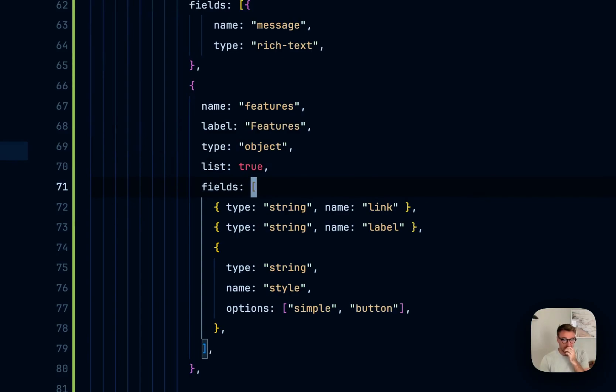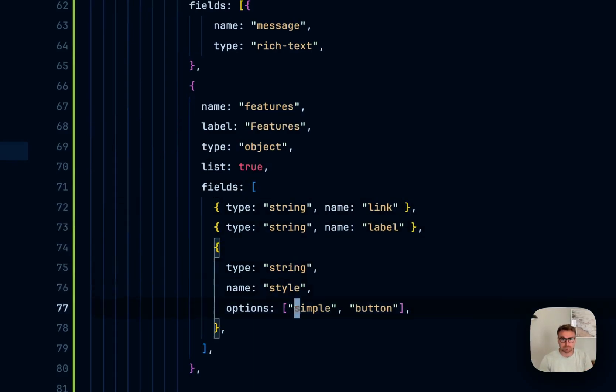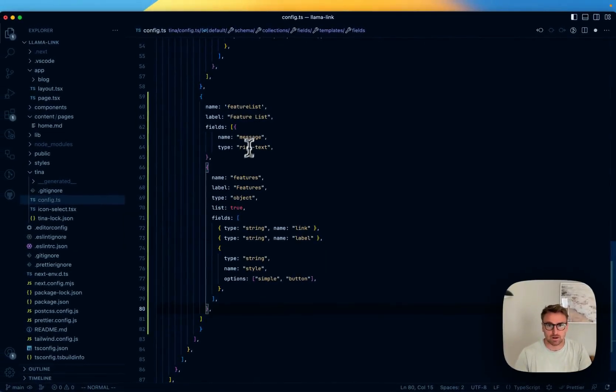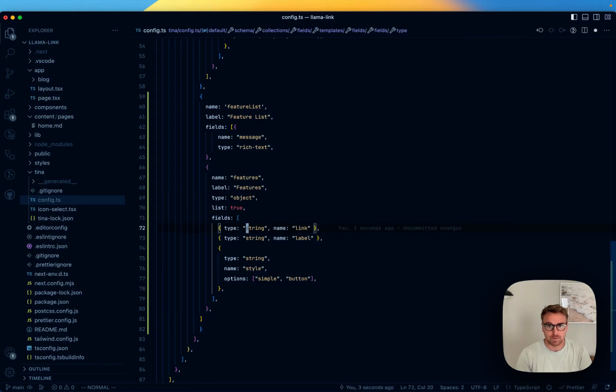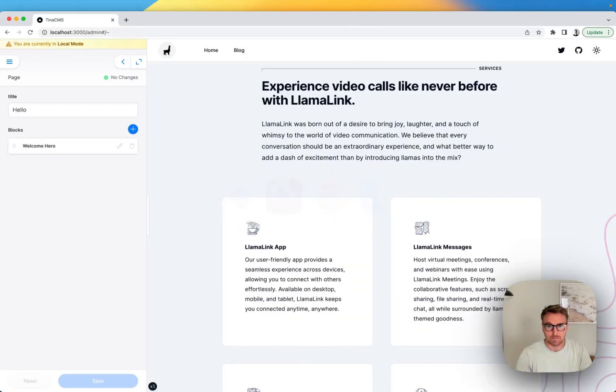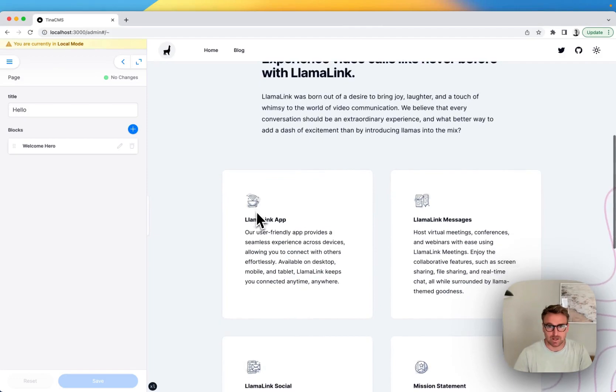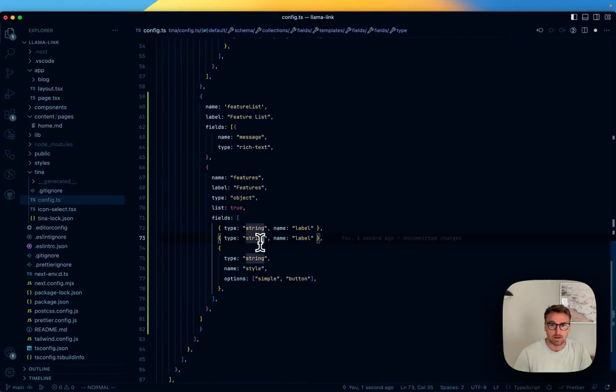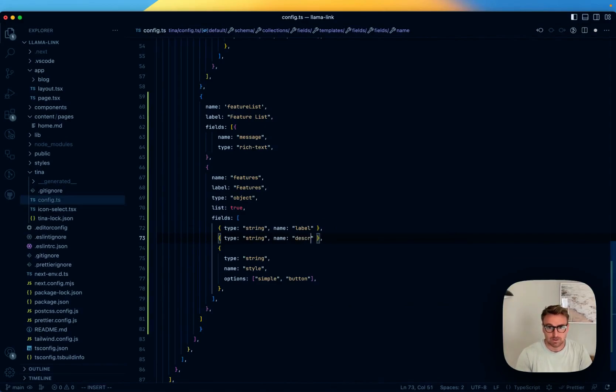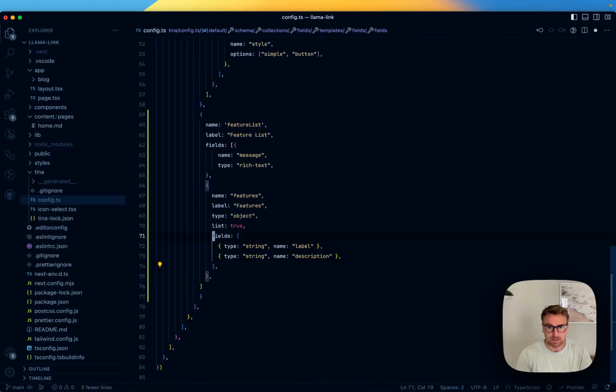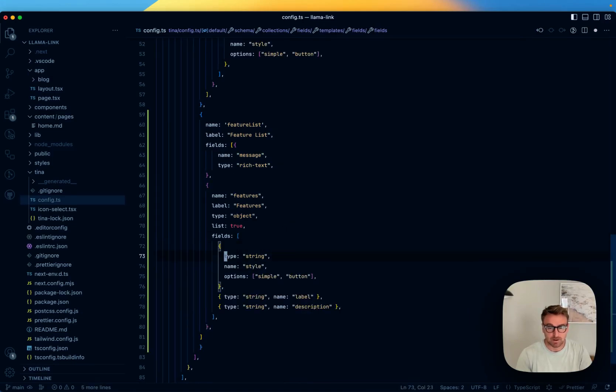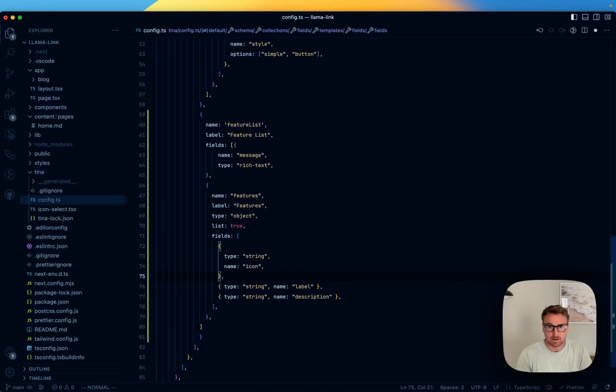But they're different enough to where we don't want to reuse that. So we're going to call this features, features list. And then, again, the features are a list of objects. So that will be link. Let's just call that label. And looking at our section here, we've got a label and description and then an icon. So let's do that. Label, description. And we'll keep these as both strings. And actually, let's put the icon at the top here. So this one is going to be the icon.